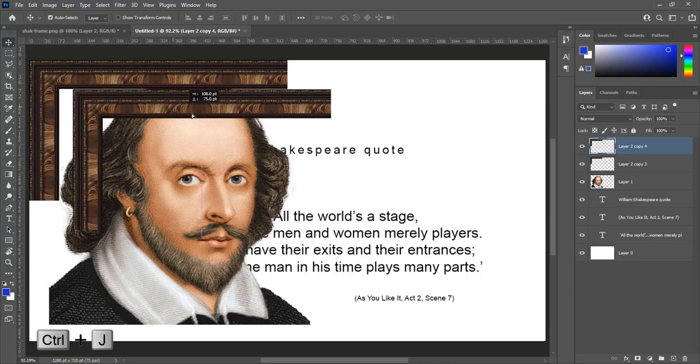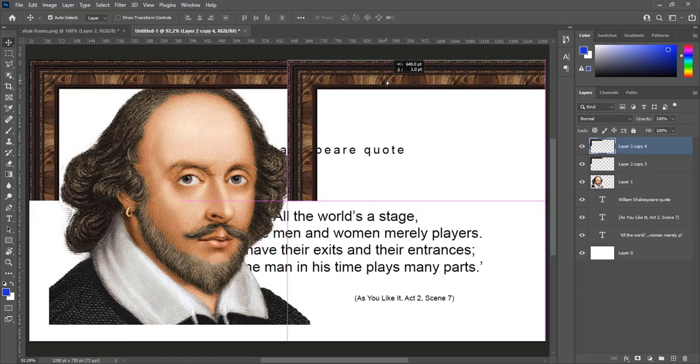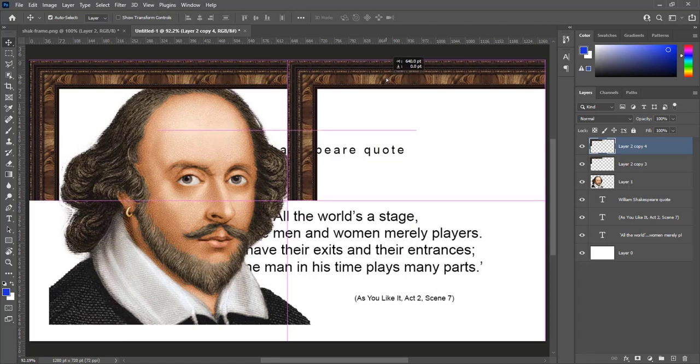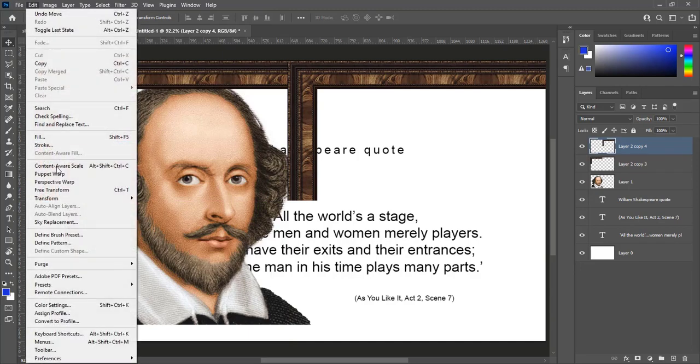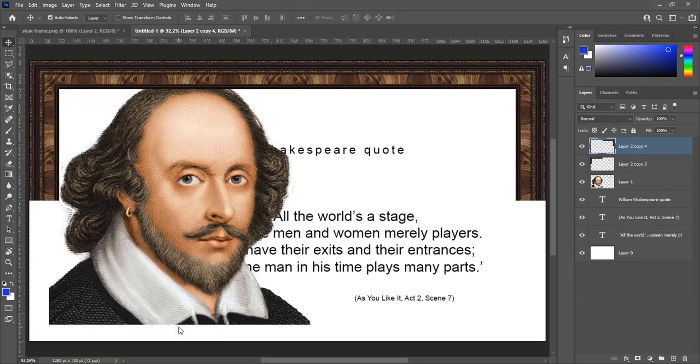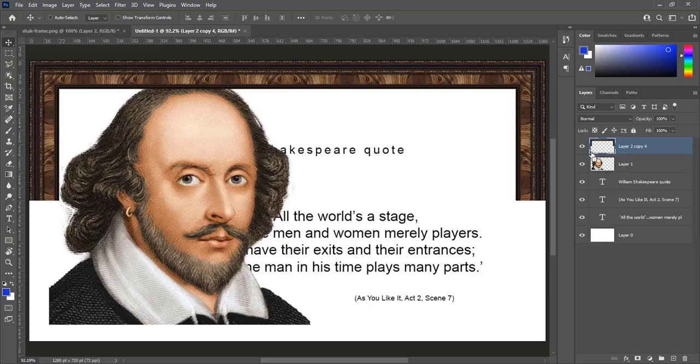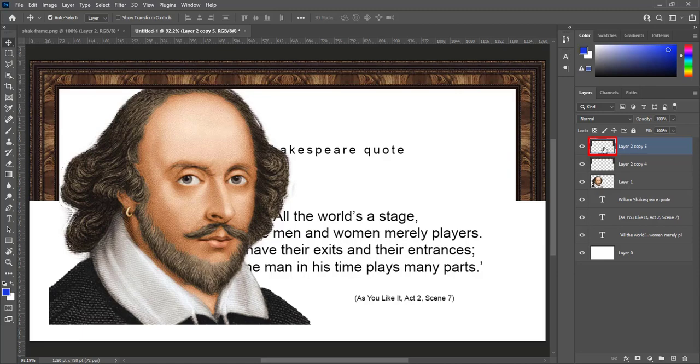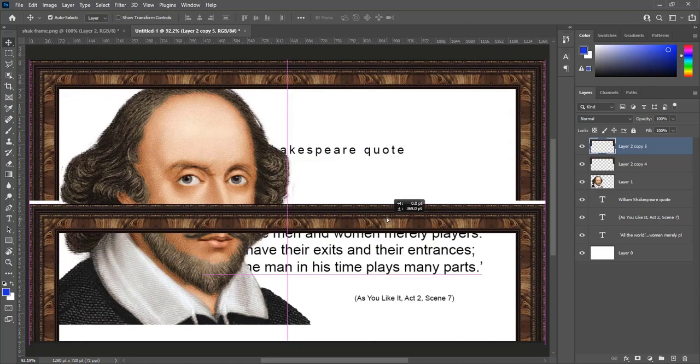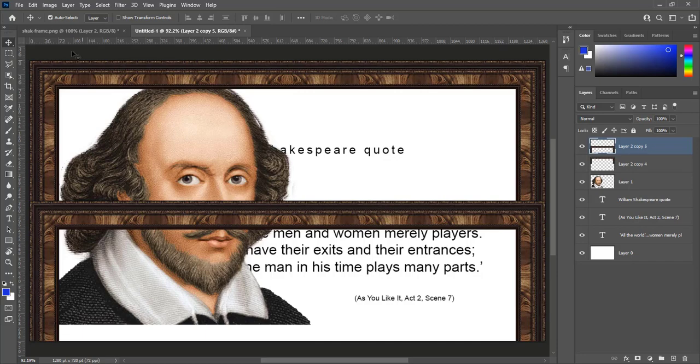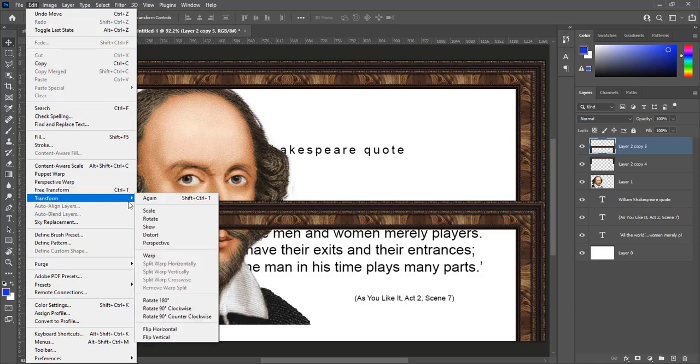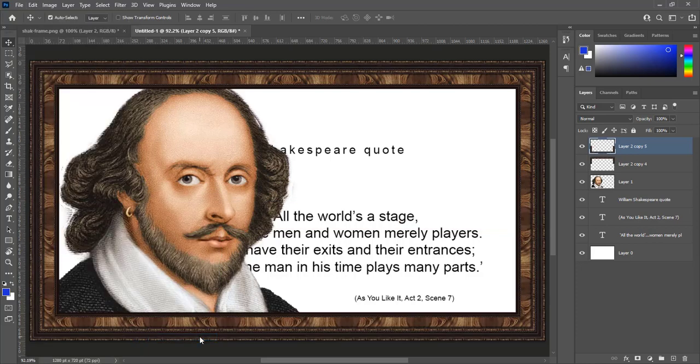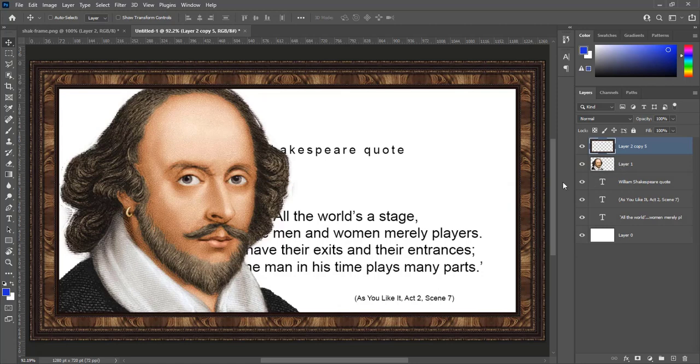Now press Ctrl plus J to make duplicate layer. Move duplicate copy to right side. Go to edit, transform, flip horizontal. Select both layers and press Ctrl plus E to merge. Again press Ctrl plus J to make duplicate layer. Move this frame piece at the bottom. Pink guides are showing that frame piece is on right place. Go to edit, transform, flip vertical. This is vertical flip frame piece. Select both layers and press Ctrl plus E to merge. Here we created frame for our design.